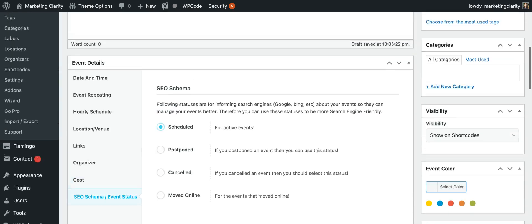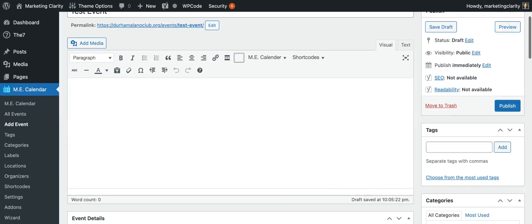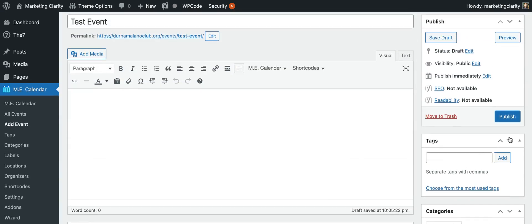And then up at the top, click Publish. And this will show up on your event calendar for however you've set that particular event calendar up. There's multiple different types of calendars in here. So that's conversation for a different day.